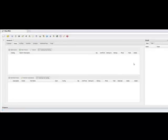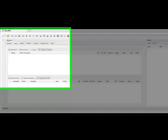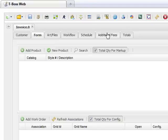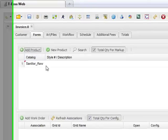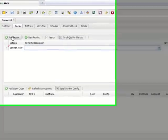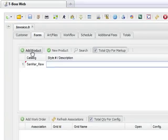What you've got here is basically your invoice screen. You've got customer form, art files, workflow, schedule, etc. Your form is your basic form for your invoice. We will click on the add product.